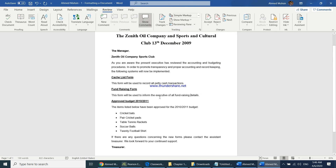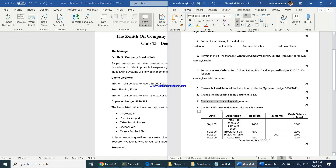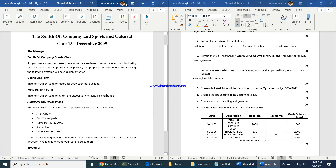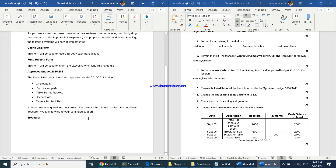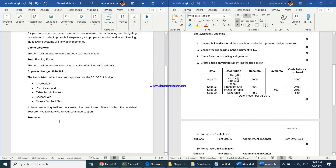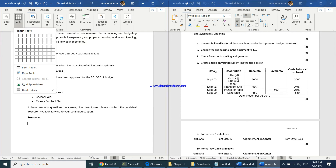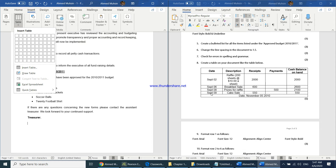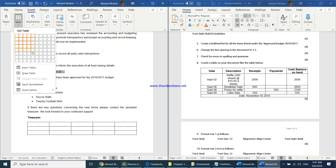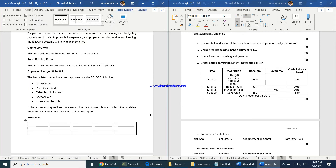The next question requires creating a table similar to the one shown. Place the cursor at the end of the document, then go to Insert and select Table. The table requires five columns and six rows, so select a 5×6 grid from the table picker.